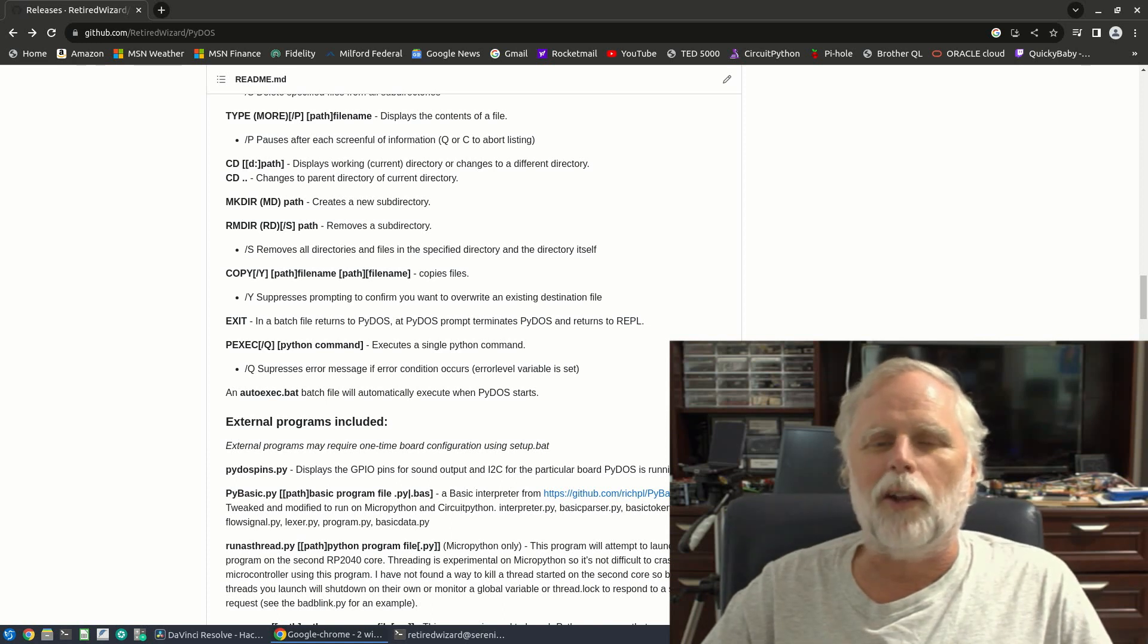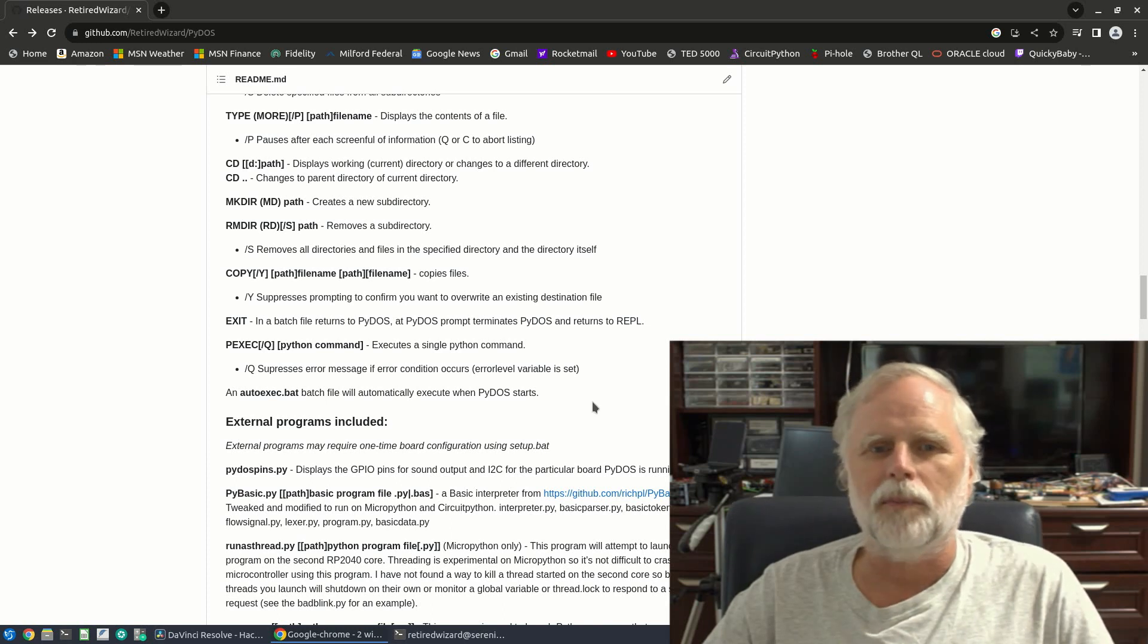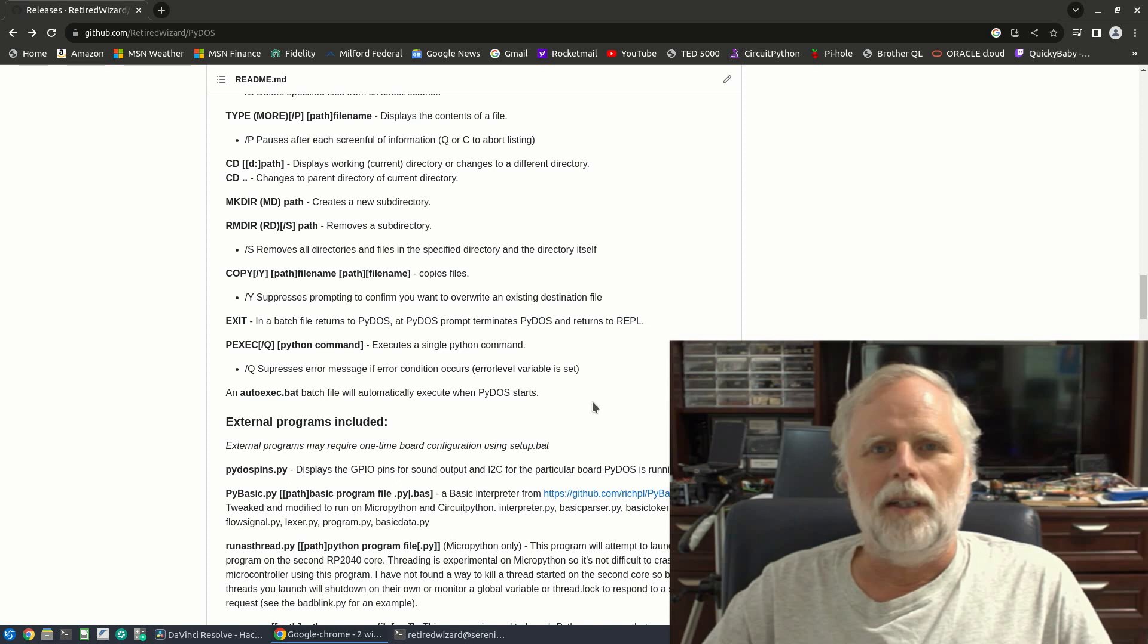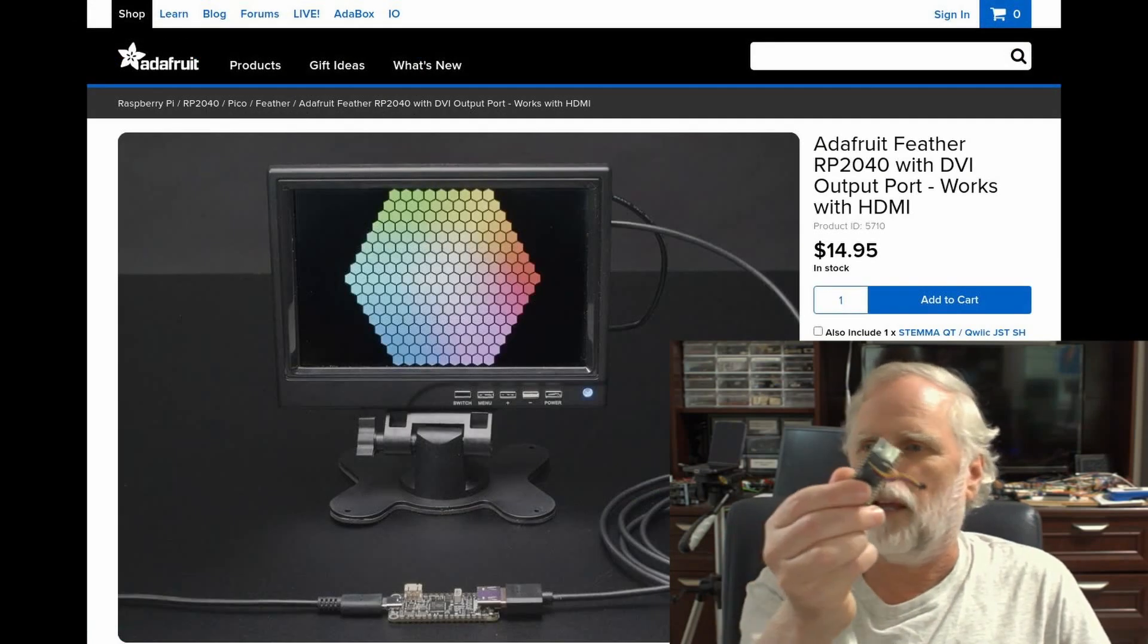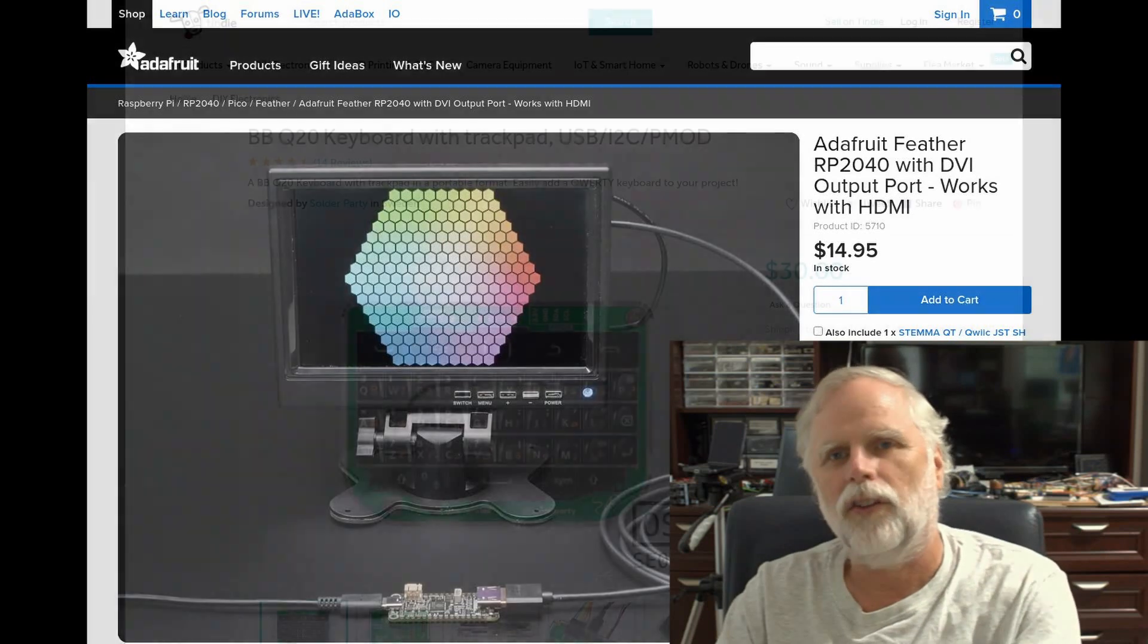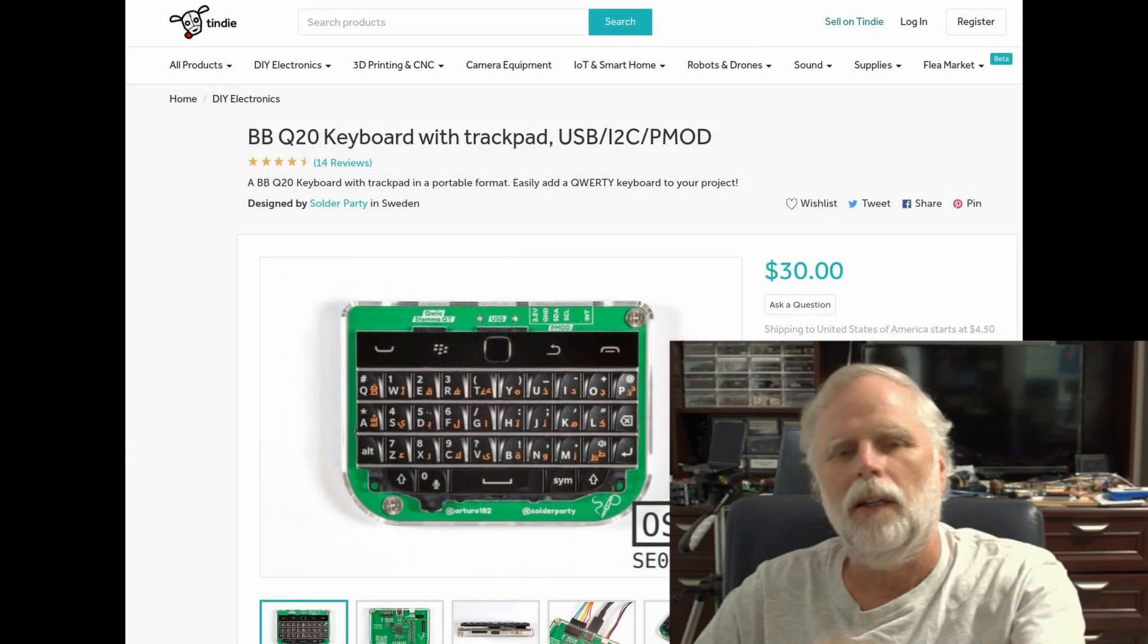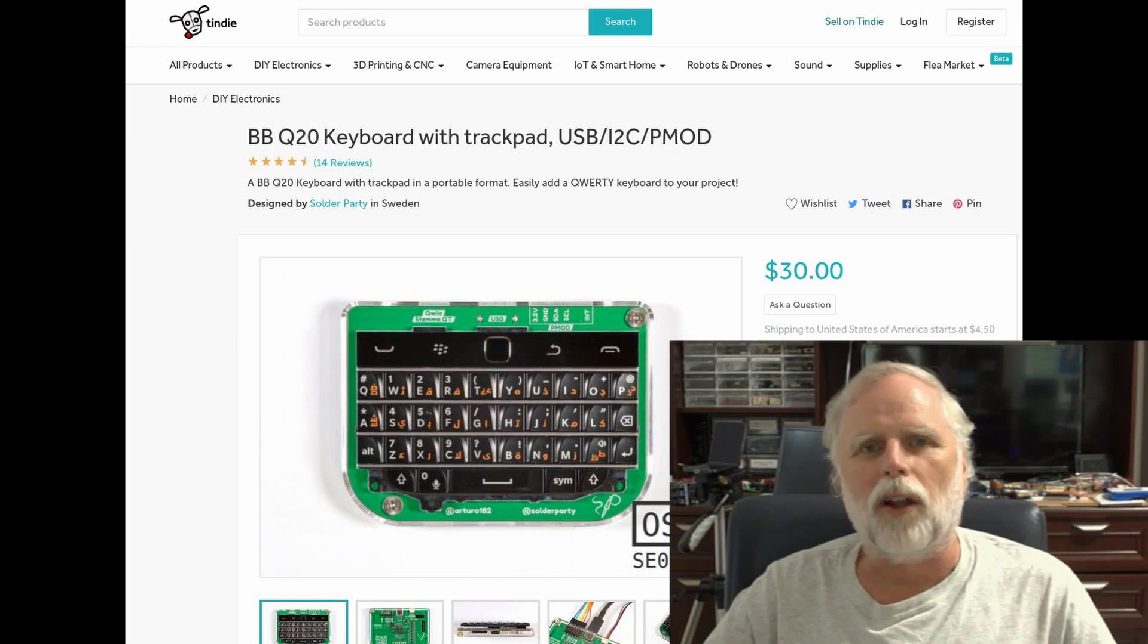Adafruit has been steadily adding boards and features that bring more capabilities to makers. A month or two ago they added DVI support. This allows you to use a board like the Adafruit Feather DVI along with an I2C keyboard like this one from Solder Party to essentially create a standalone CircuitPython computer that plugs into most HDMI monitors.